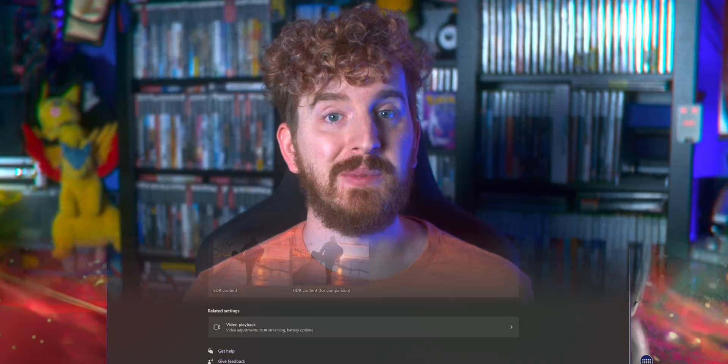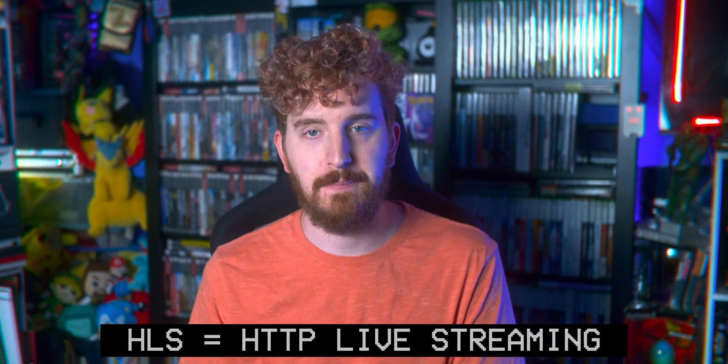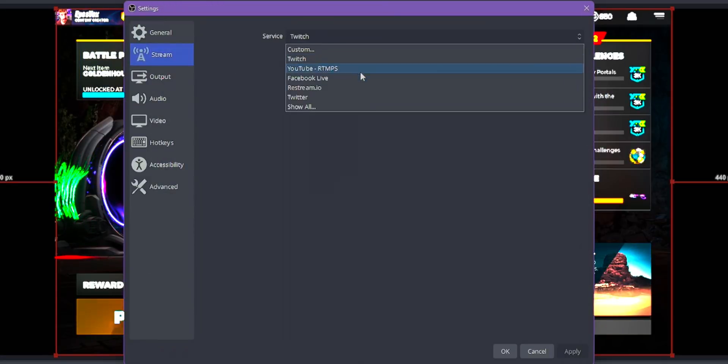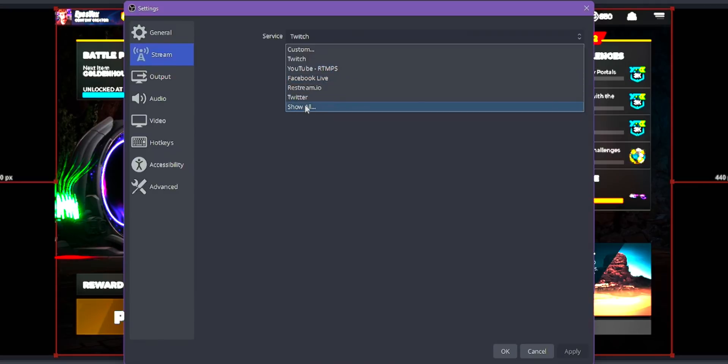Now we have to set up your stream. YouTube is the only platform supporting HDR right now, and you can't use the normal RTMP streaming method. Instead, we have to use a different protocol called HLS. Go to Settings > Stream, click the dropdown next to Service, click Show All, and then choose YouTube HLS — this probably won't show by default.